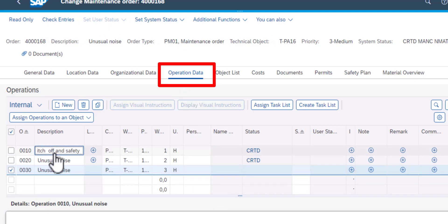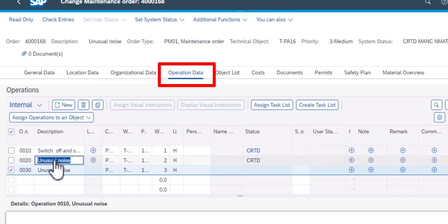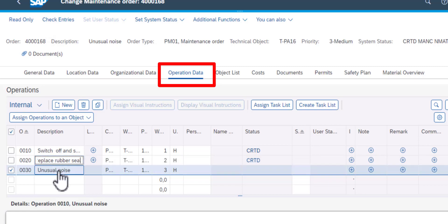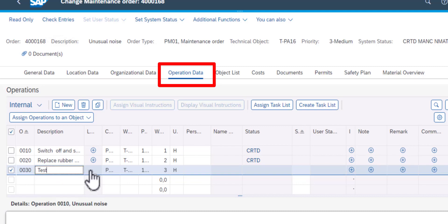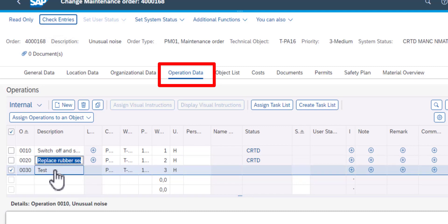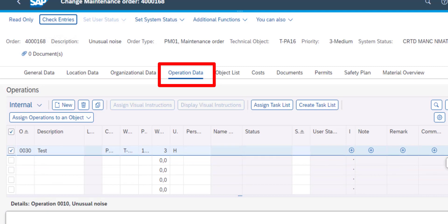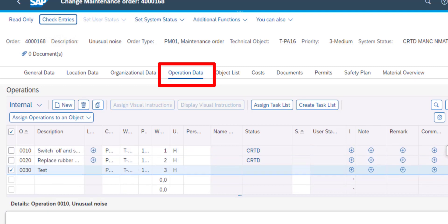So I'll also change the description, the long description of the task. The second task is I'm replacing the rubber seal. And the third one is I'm testing to make sure that everything is working okay. So the first one is switch off the unit that you're working on, do the work, and then test. So I have the three operations there.